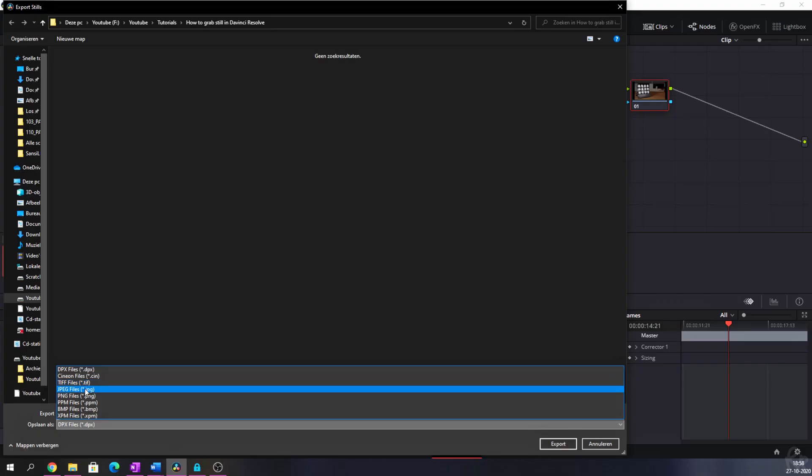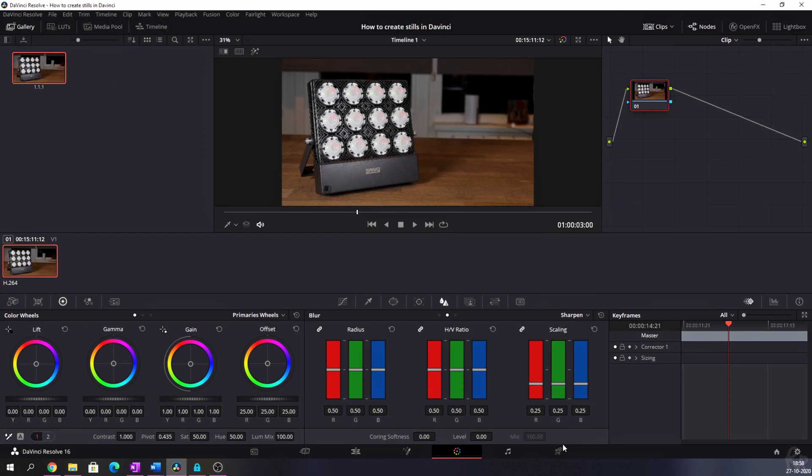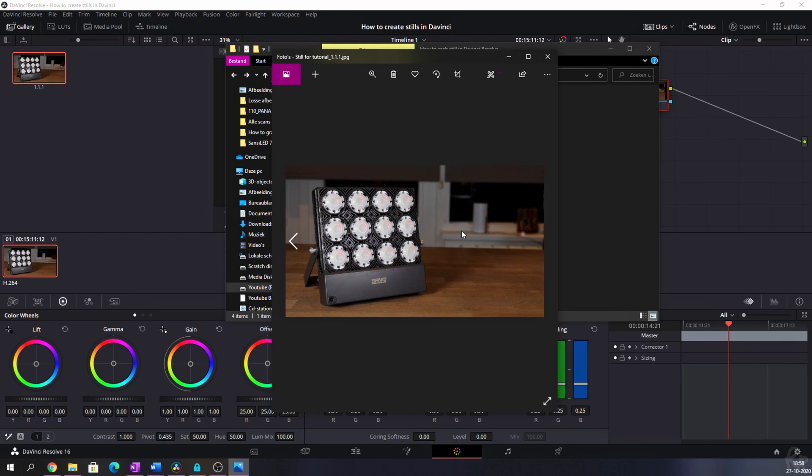And TIFF comes in handy when you want to edit this in, let's say, dark table or in GIMP. But for now, I'm going to hit JPEG. I'm going to hit export. And now when I open up the folder, you see that a still is being created. And I can open it and I can do whatever I want with it.